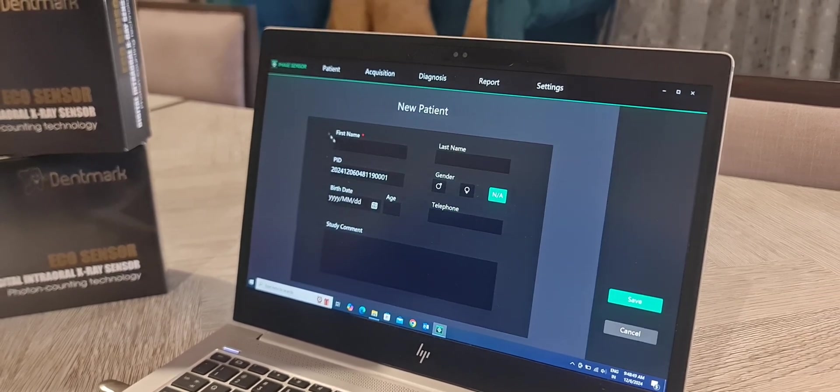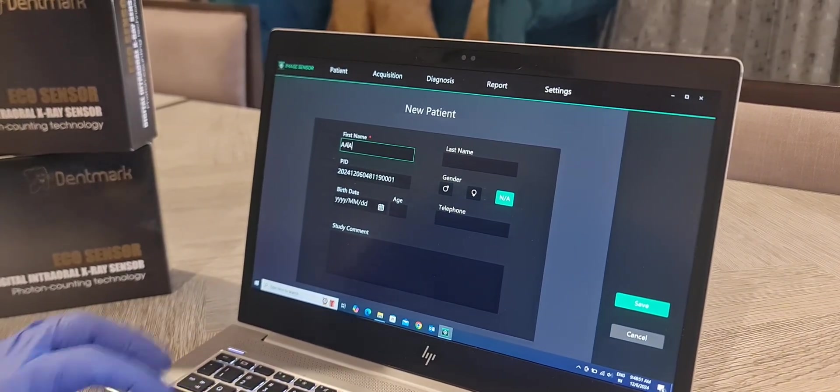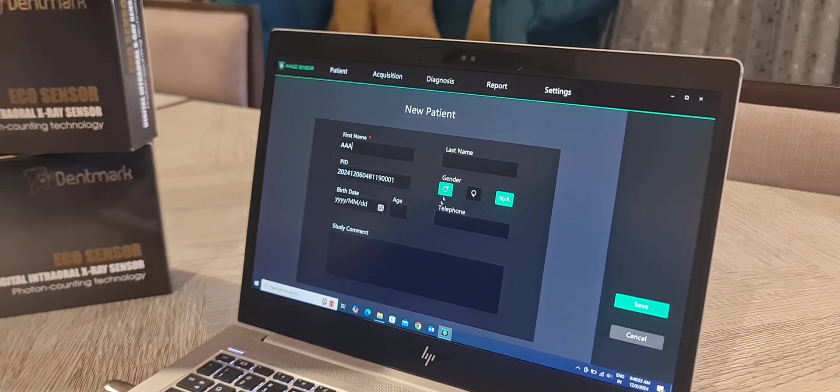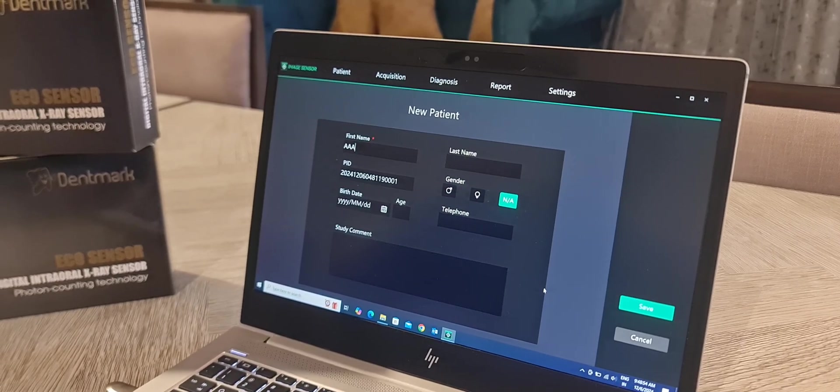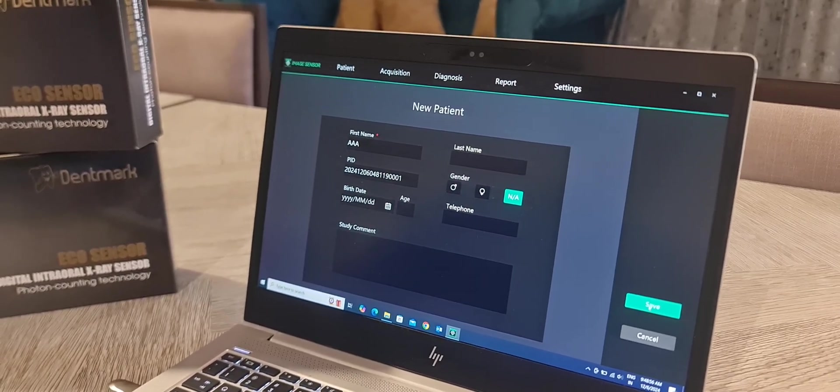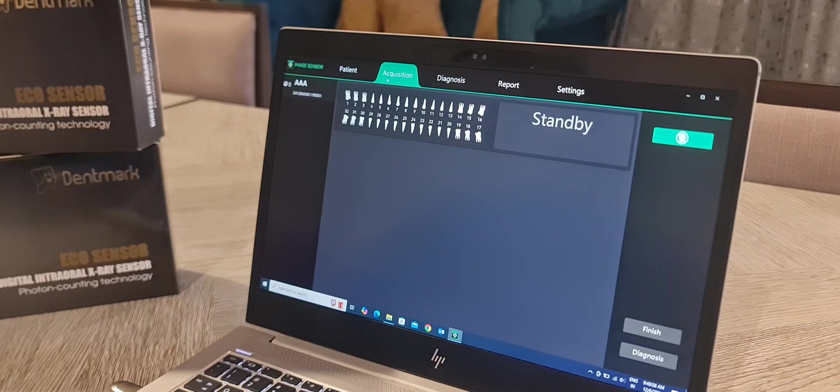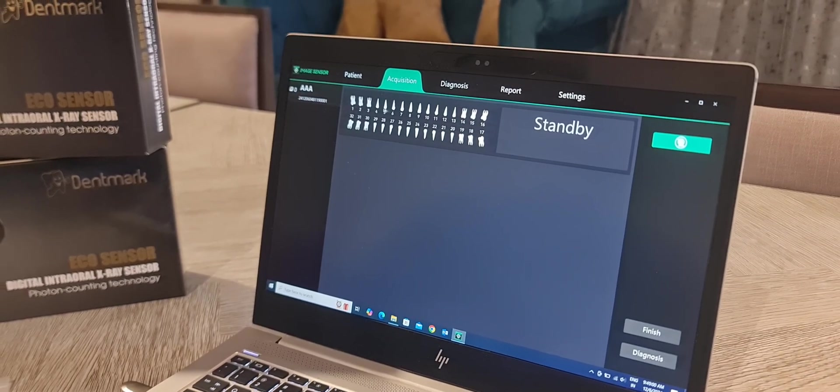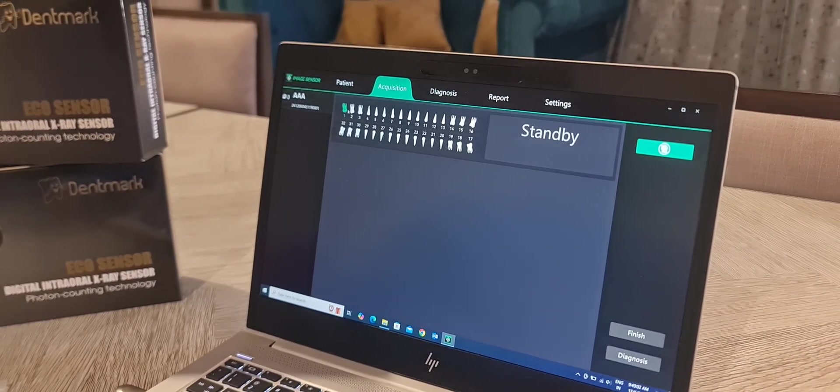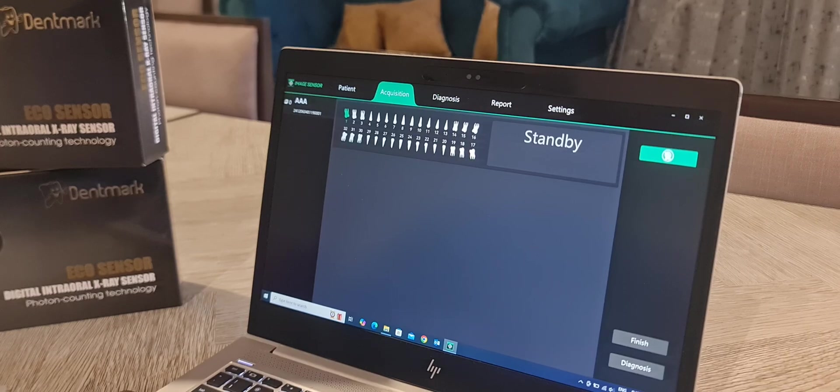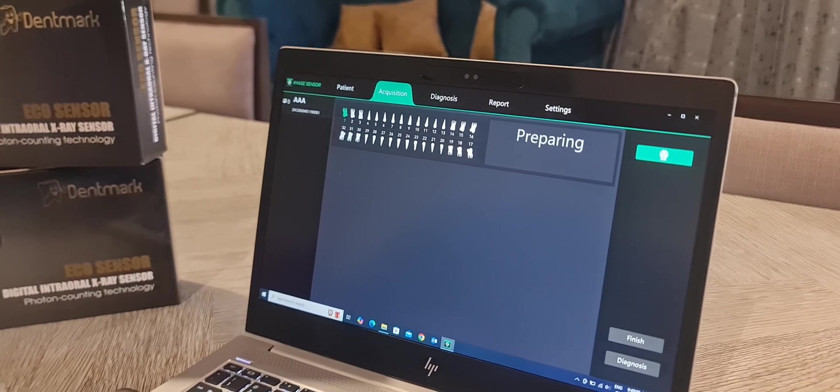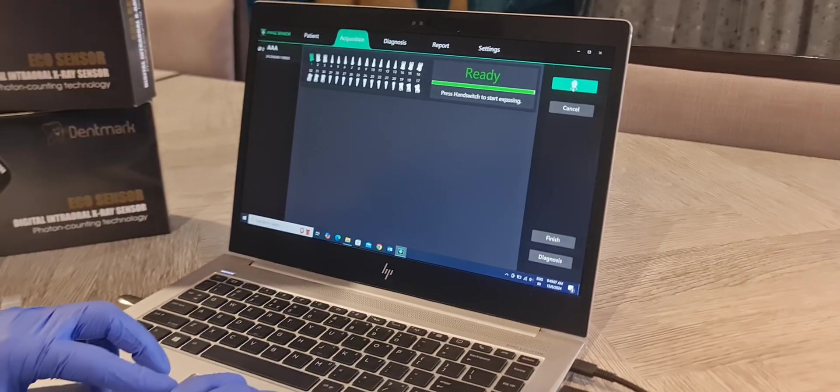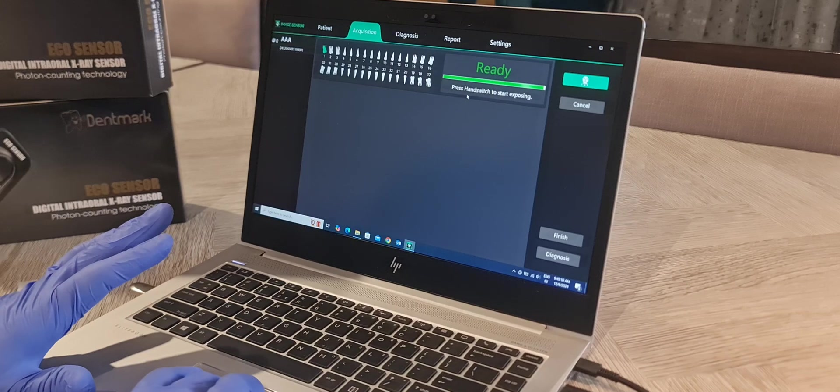Now you have to add the new patient. Fill all the necessary fields, save. So now the study is open. Select any tooth. Click on the right hand corner. There is a standby mode. When you click, it is ready for the shoot.